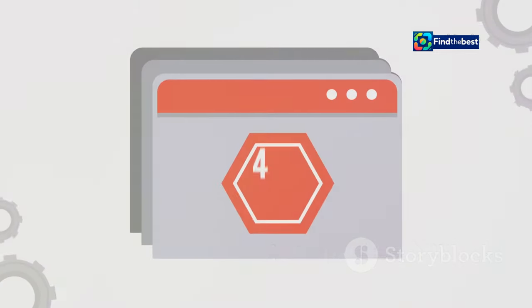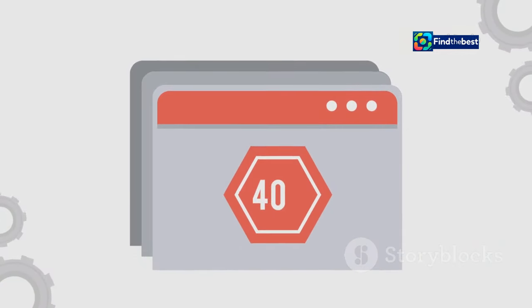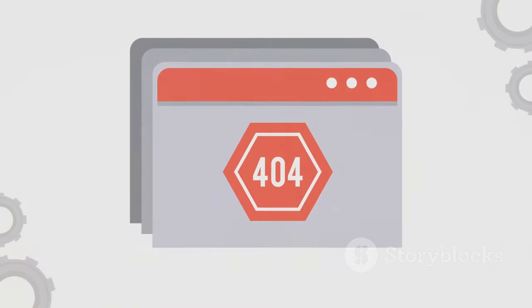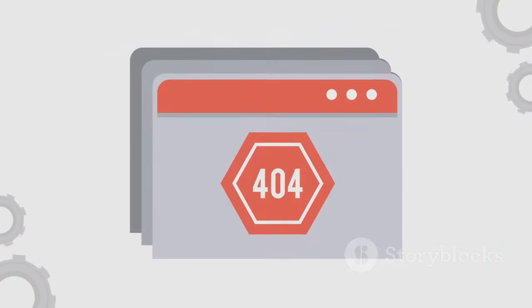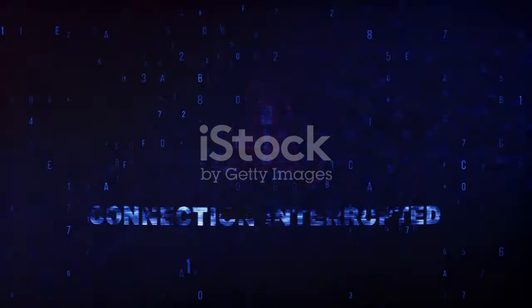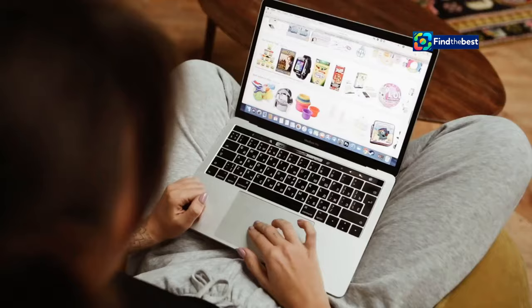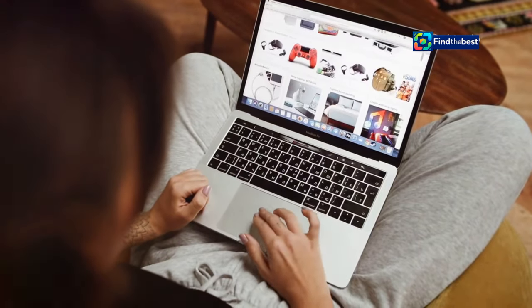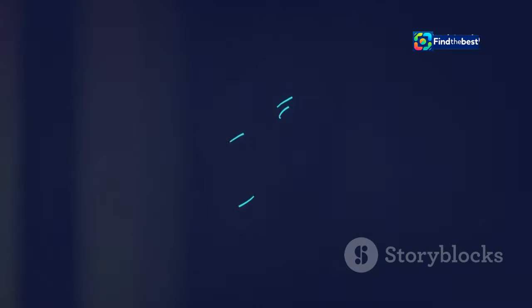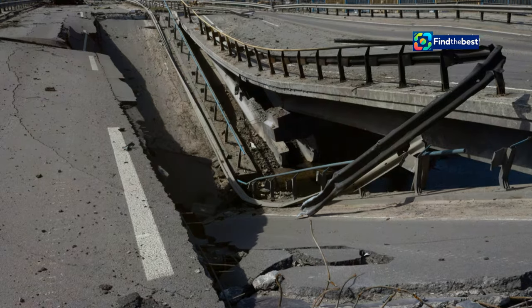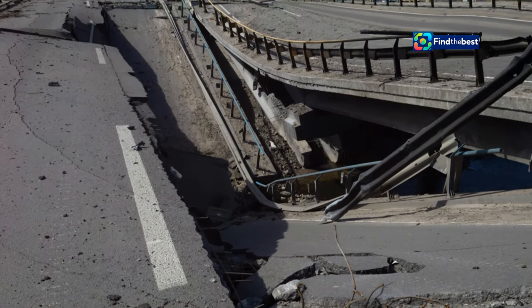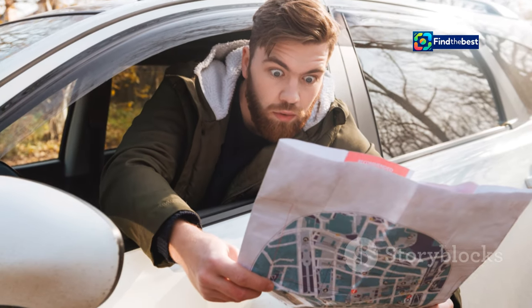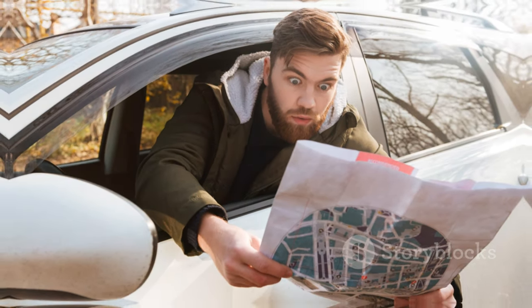Broken links, the culprits behind the no content file found message, are like dead ends on the information superhighway. They disrupt the flow of navigation. Websites are interconnected networks of pages. Links act as bridges between them. When a link is broken, it's like the bridge is out. You hit a dead end and have to find another route.